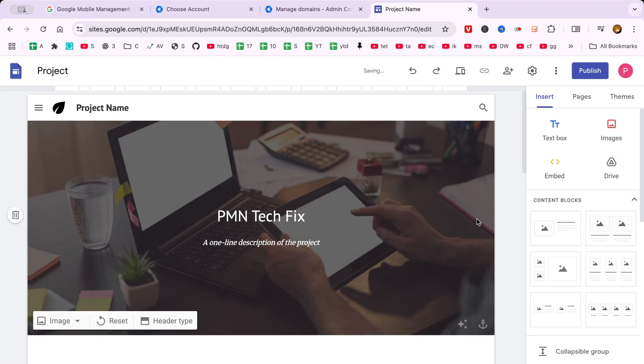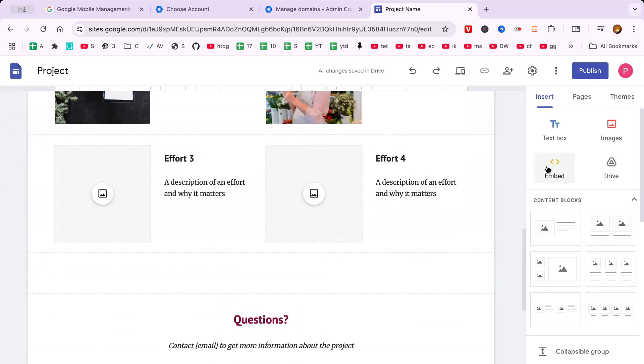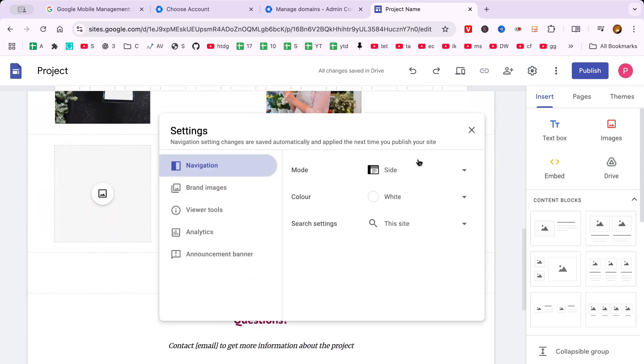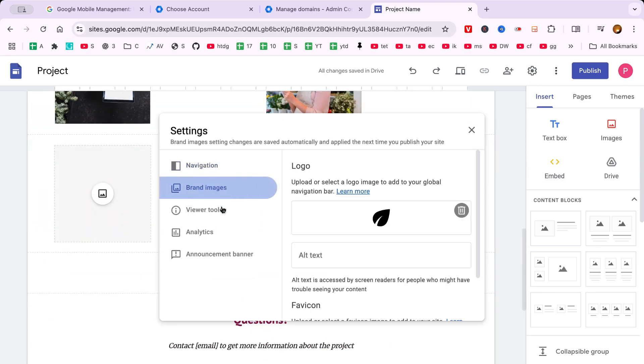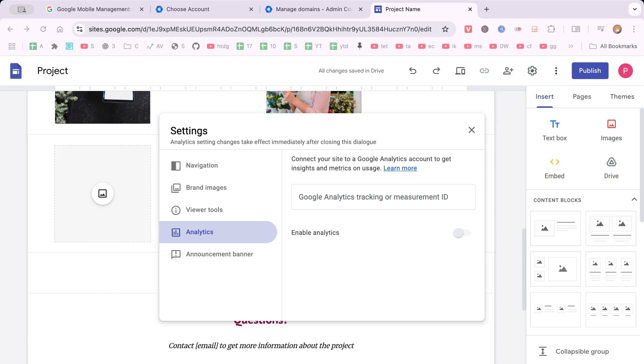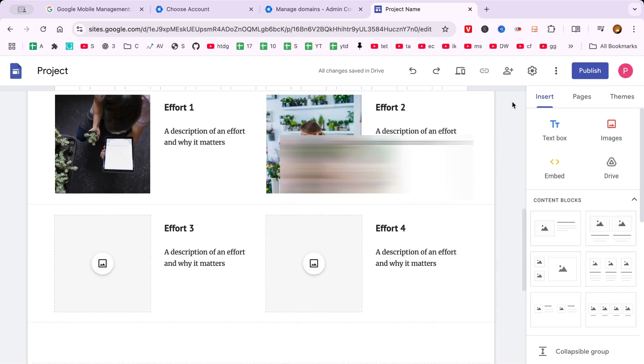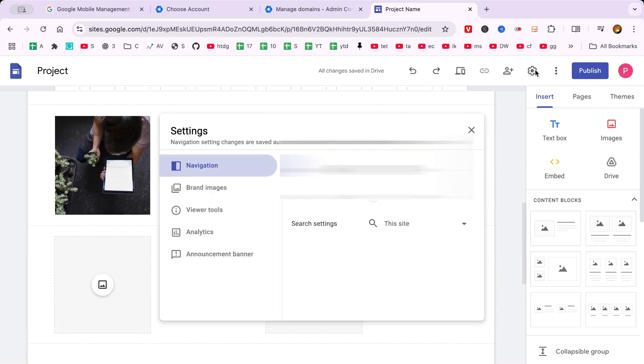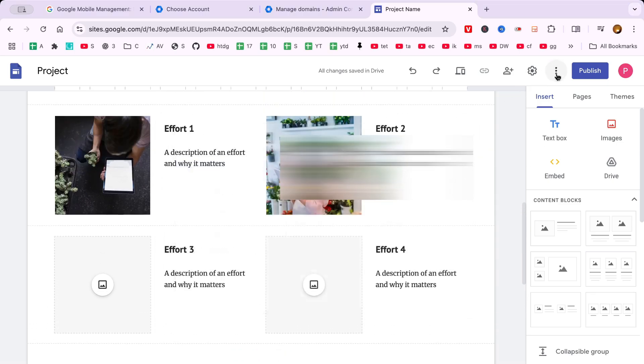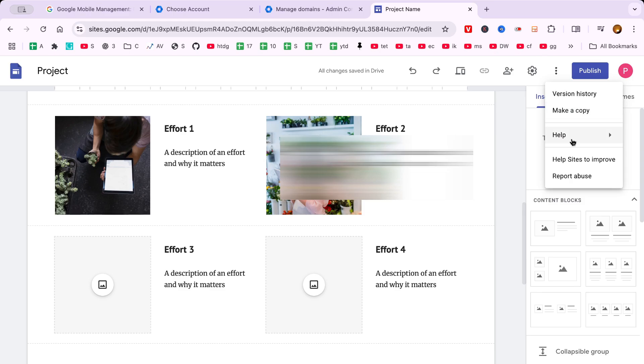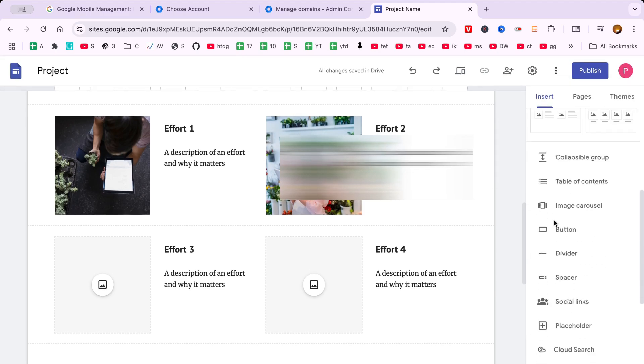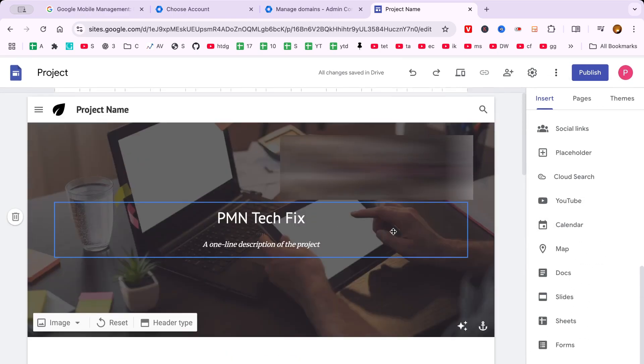Now, it's time to dive into adding content to your website. This part is particularly exciting because it's where your website begins to take shape and personality. Whether it's text, images, or even videos, you can easily drag and drop elements into place.